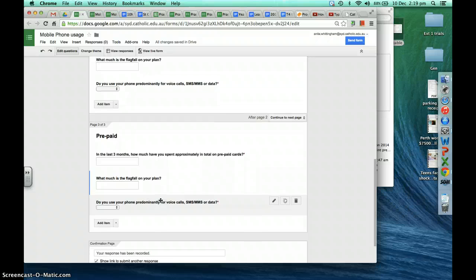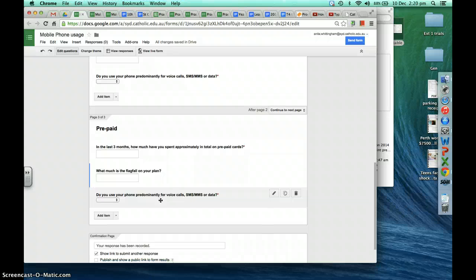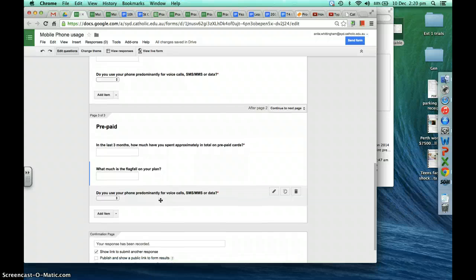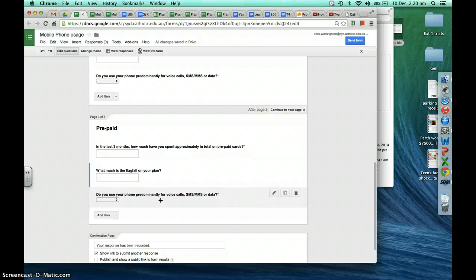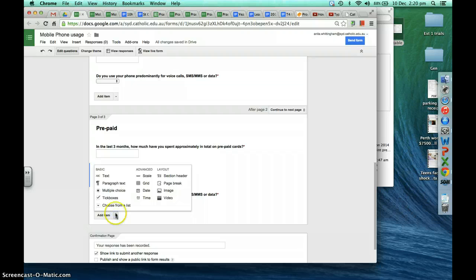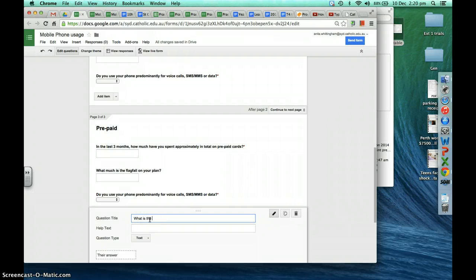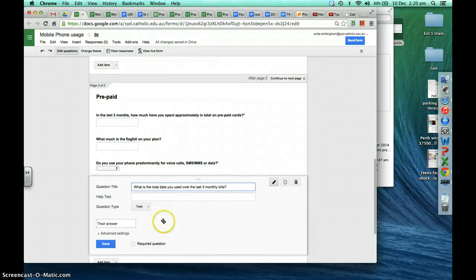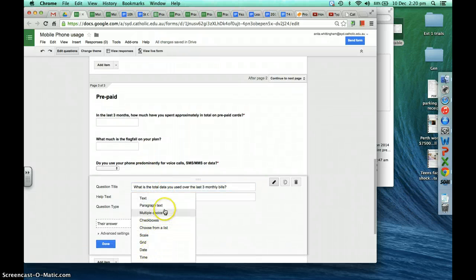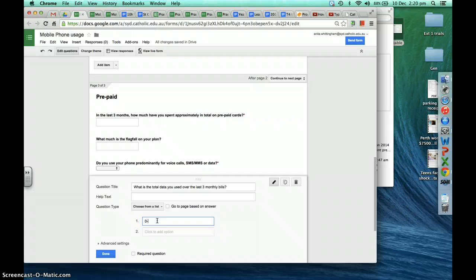This is all saving automatically, just like when you put something in a Google Doc or spreadsheet. Maybe what is the total data you used over the last three monthly bills? Choose from a list would be good for this type of question. So zero to one gigabyte as the first option.